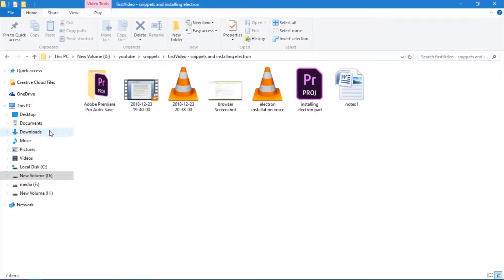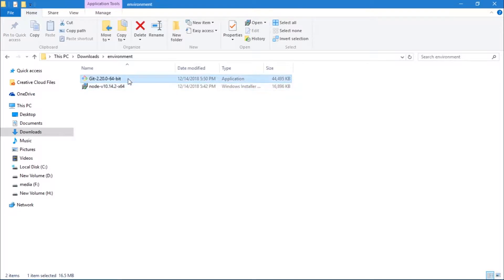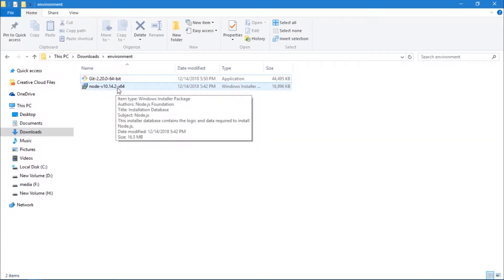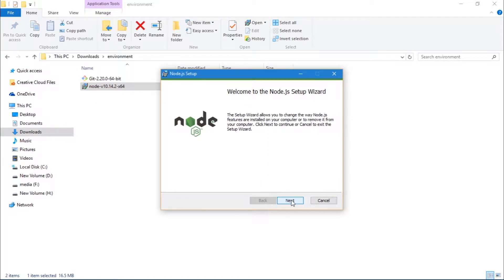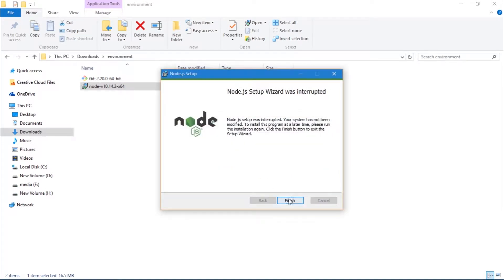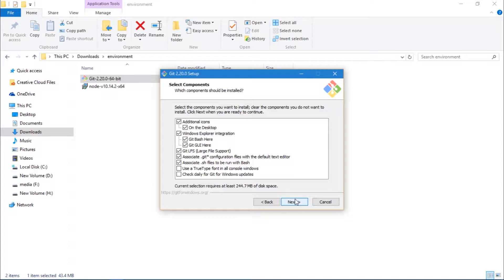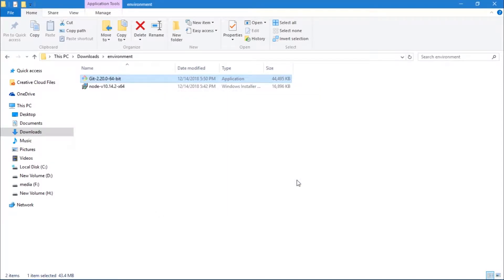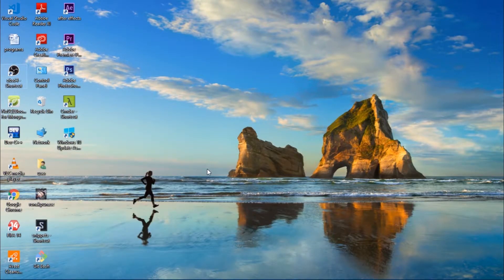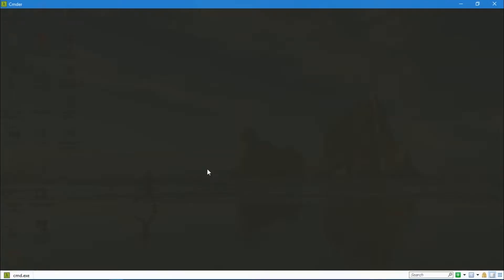Now the next step is to actually install them. I'll go to my environment folder where I have these two applications listed. First I'll install Node.js — click on it and it says 'Welcome to the Node.js setup wizard.' Just click Next through it like any other software. I'll cancel since I've already installed it. Then click on Git and do the same — Next through and configure all the way, then click Finish. To verify Node.js is installed, open your command line and type 'npm --version' — if installed, it will return the version number.